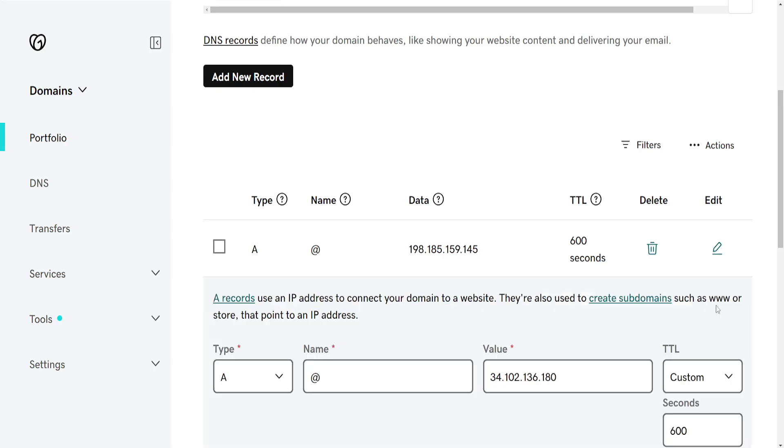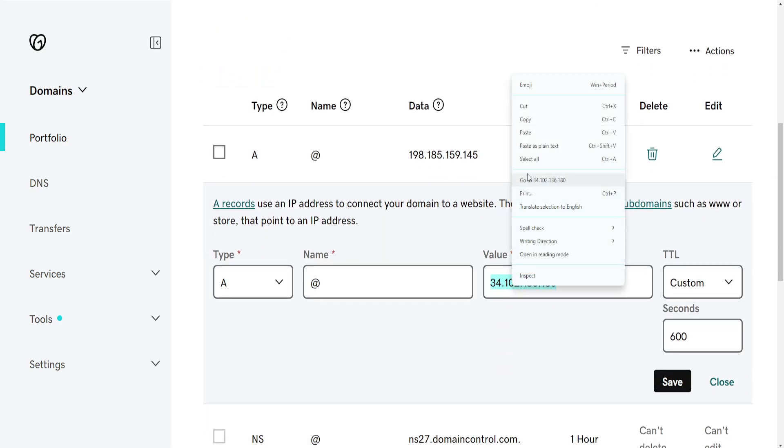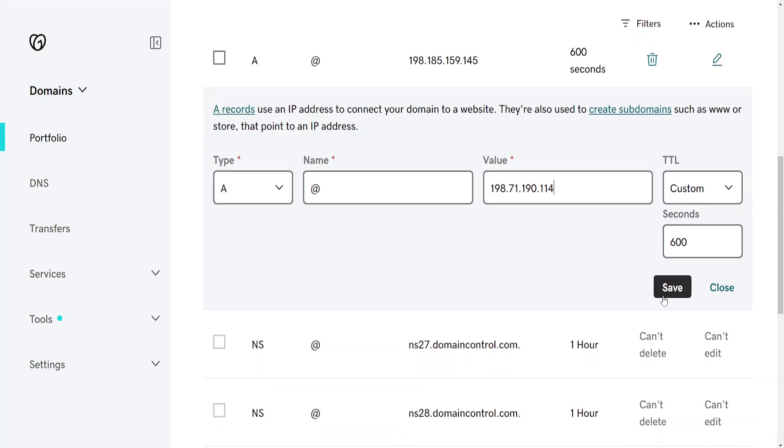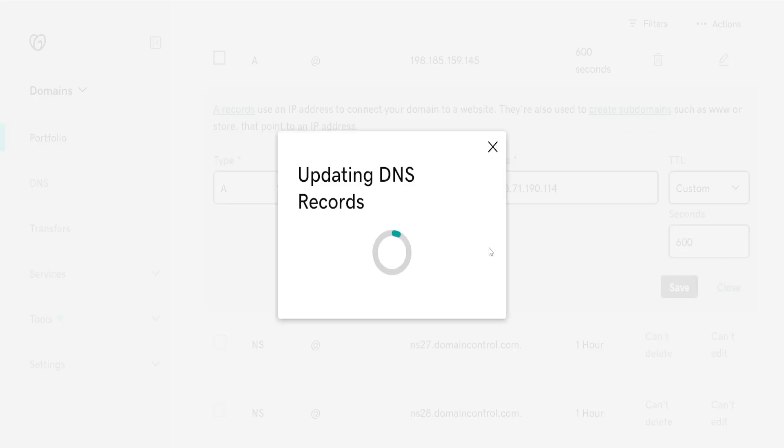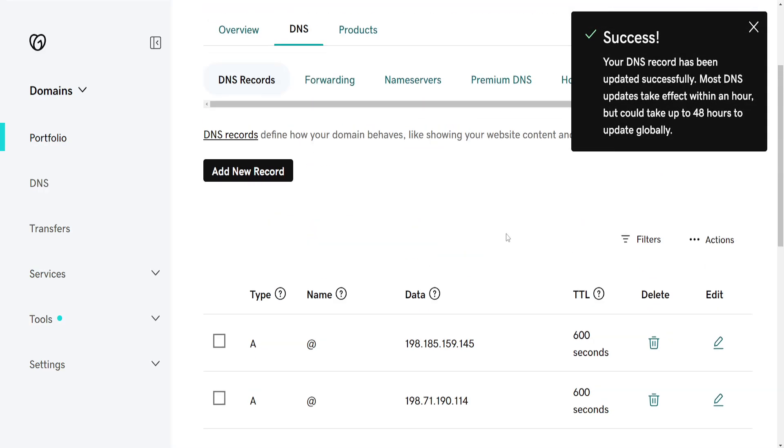Click on Edit and we'll change this value to our current IP address that I've just copied. Click on Save and that's how you unpark your domain in GoDaddy.